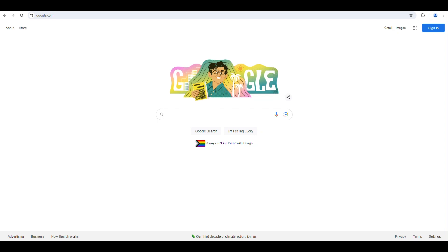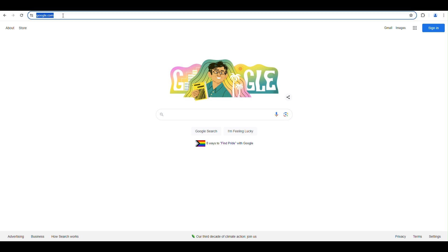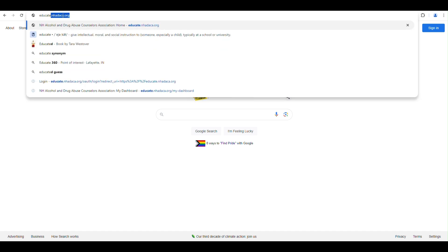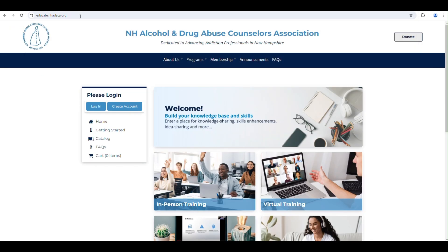This is a short video that walks you through the process of viewing and downloading certificates on the New Hampshire Alcohol and Drug Abuse Counselor Association's new LMS. Go to educate.nahataka.org. This is the web address for the LMS.